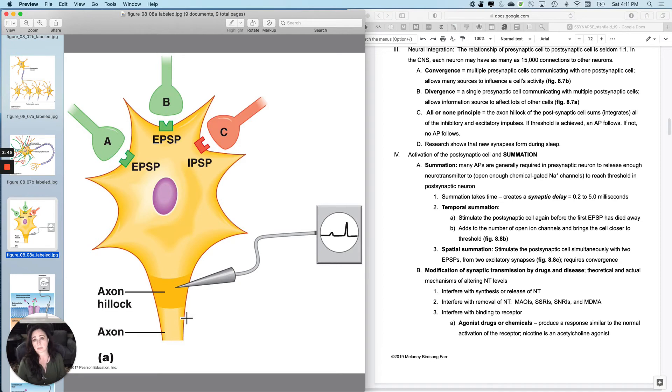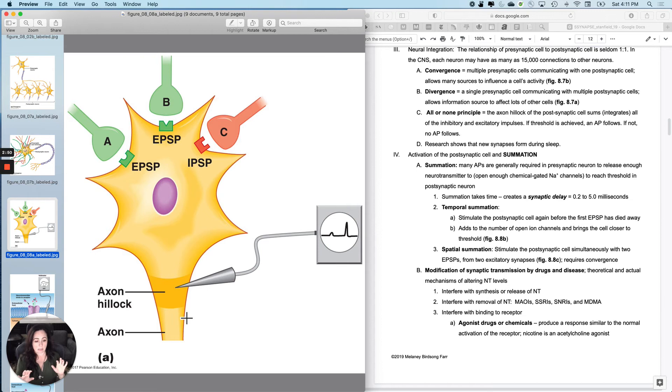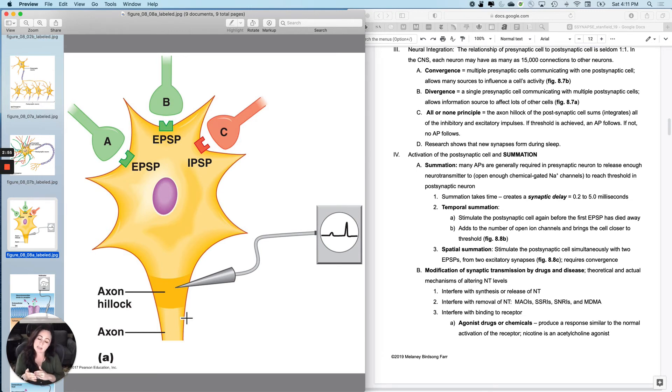And so we're back at the all or none principle that we learned in the membrane potentials notes. The axon hillock experiences excitatory and inhibitory synapses or impulses. And if it hits threshold, it gets an action potential. And if it doesn't hit threshold, it doesn't.